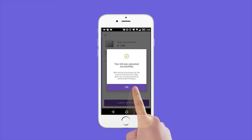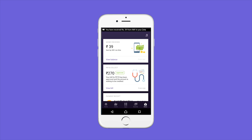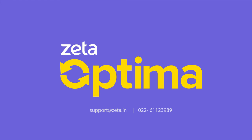After your bill is verified, you'll receive a notification in your inbox on your Zeta app. For any assistance, write to us and we'll be happy to help.